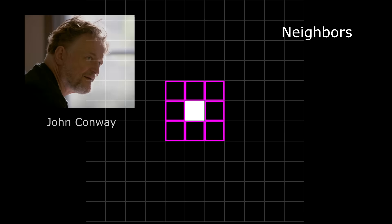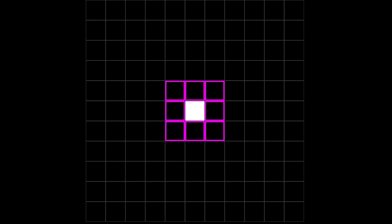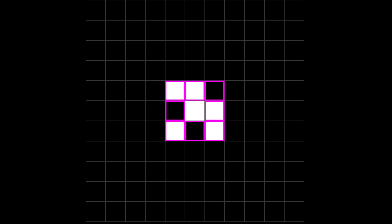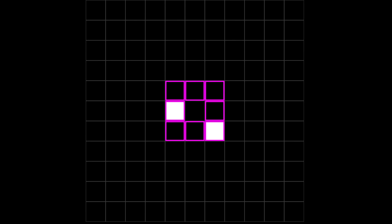John Conway came up with a simple set of rules he called the Game of Life. To figure out what a cell will do next, you just count how many live neighbors it has. Every cell has eight neighbors. This cell in the middle has five live neighbors. This cell has only one live neighbor. Dead cells have eight neighbors too. This cell has two live neighbors. The rules are based on how many live neighbors a cell has—that decides what it will do next.